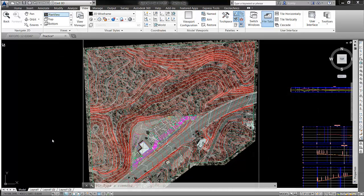Good morning everyone. Neil has asked how to use the AutoCAD camera command to create a cross-section view of his project site. I'm going to run through how to do that, and that will be using front and back plane clipping in order to obtain the view that we're looking for.